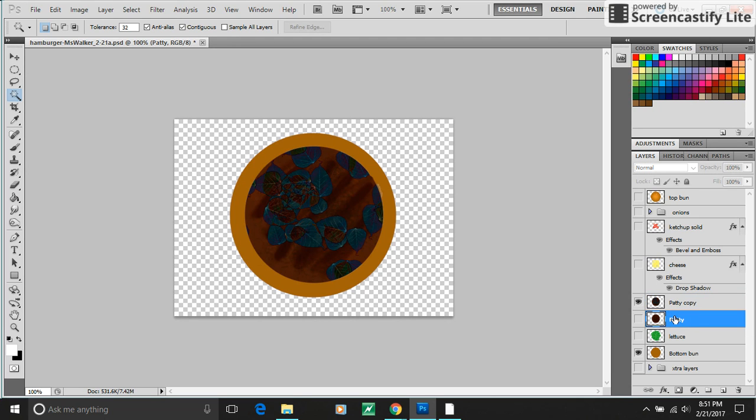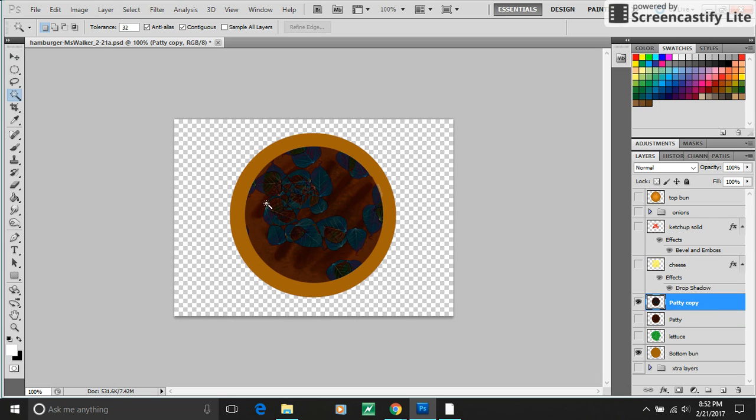And then if I didn't need it anymore, I could delete this patty layer. So play around with your brushes. That is one way to easily delete an outer section of something.